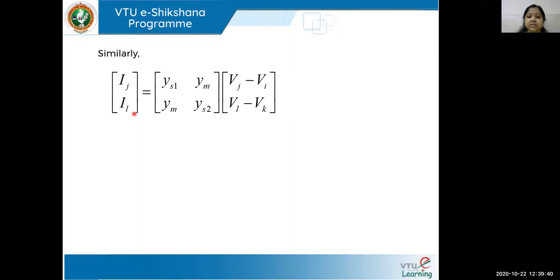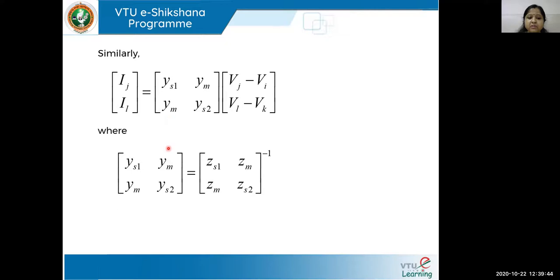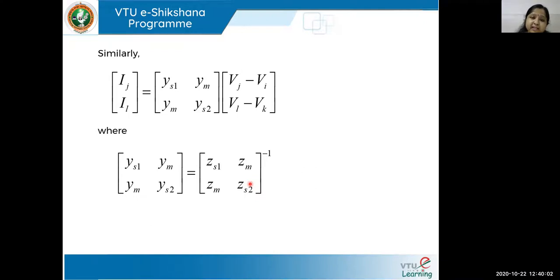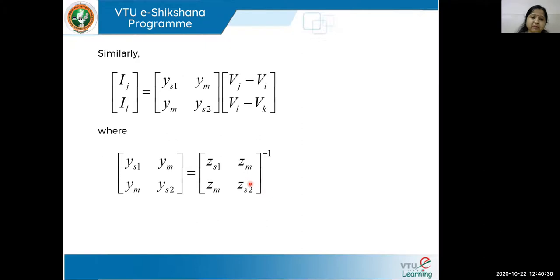Writing the equations back in admittance form: the inverse of the admittance gives the impedance. For a mutual coupling problem, first we take the Z primitive, then we take its inverse to get the Y primitive, and then we apply the singular transformation method formula: A-transpose multiplied by Y-primitive multiplied by A (the bus incidence matrix). Once we get the complete Y bus, we can take its inverse to get the Z bus.